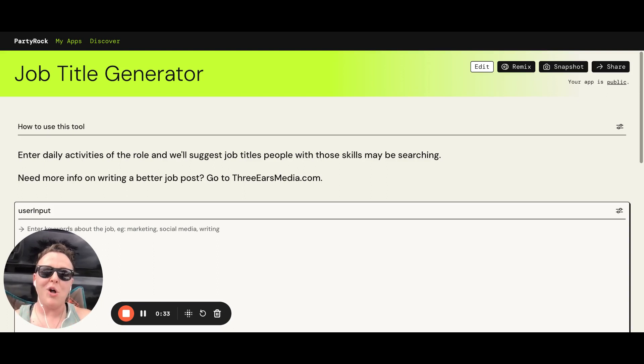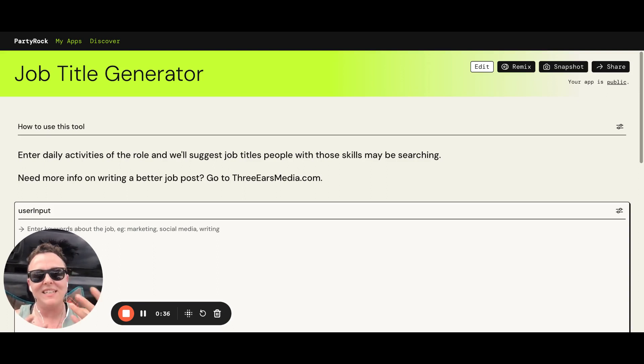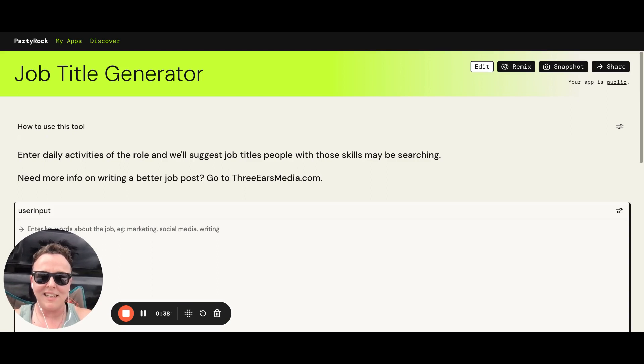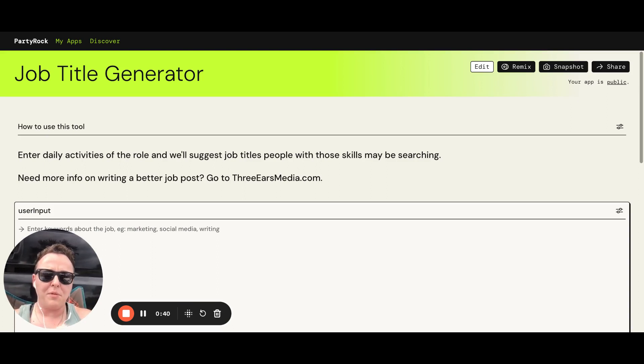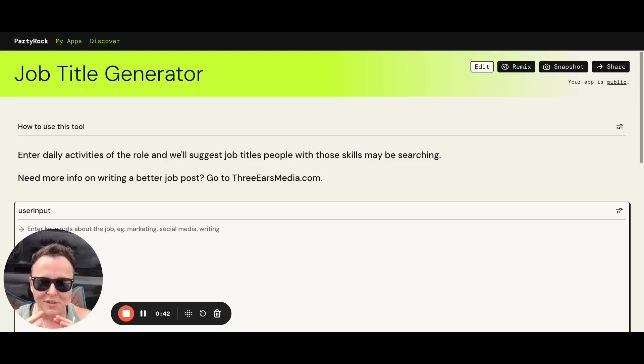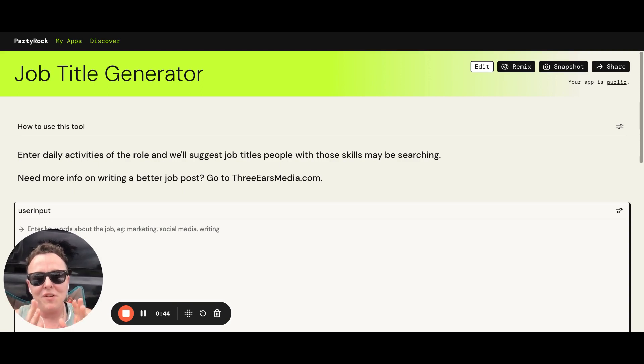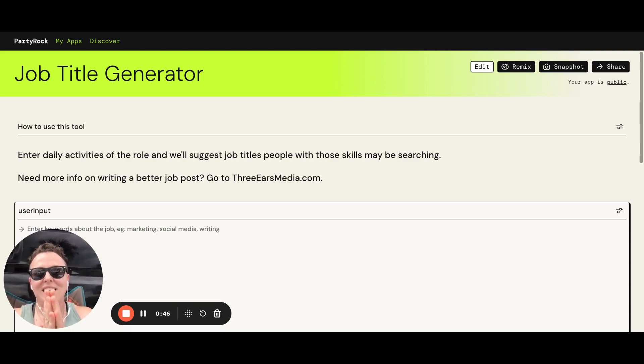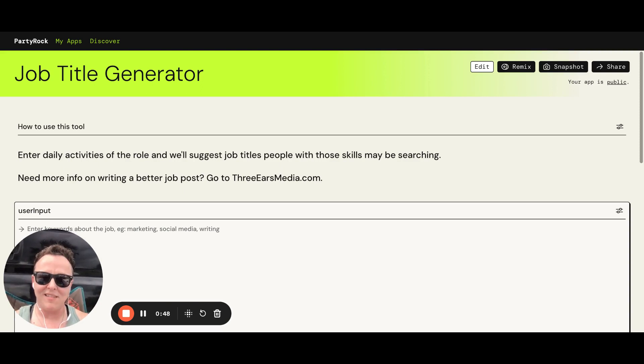If you don't call it the right thing, the candidate can't find it. And then it doesn't matter how good your content is. It doesn't matter how precise you were and creative and all those things you think you're doing. If no one finds it, it doesn't matter. And that's why I took a stab at creating this job title generator.